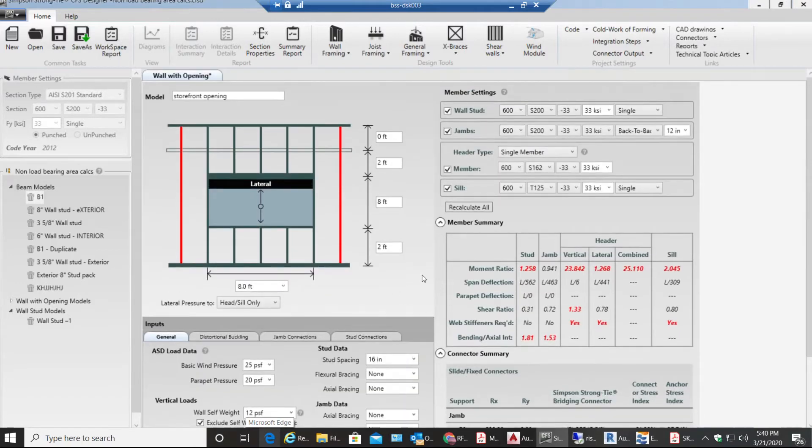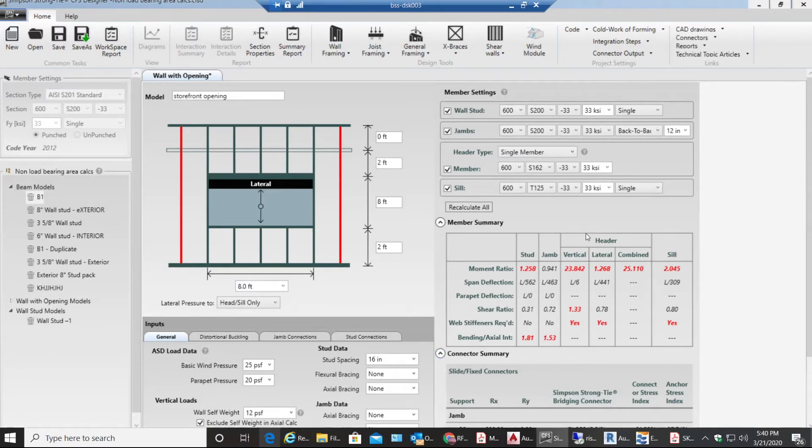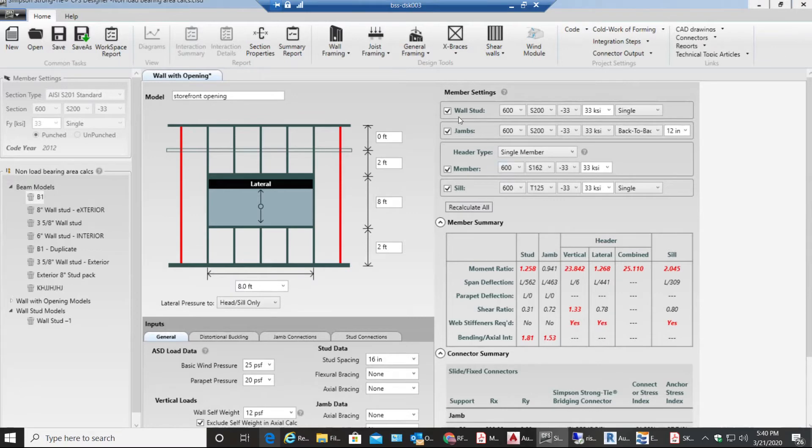As you can see all these results are in red so we need to make those not in red, less than one so that everything passes. First I'll go to my wall stud.